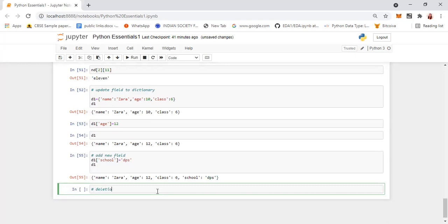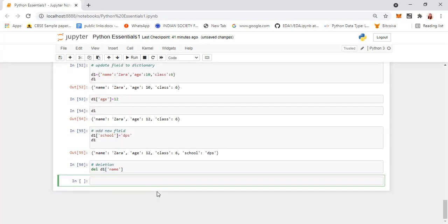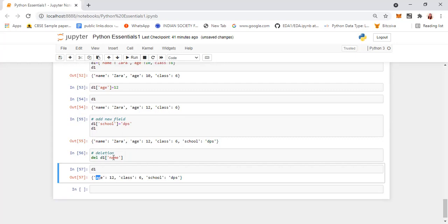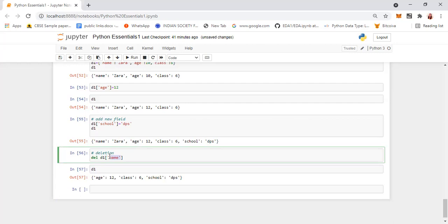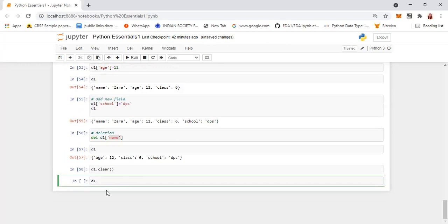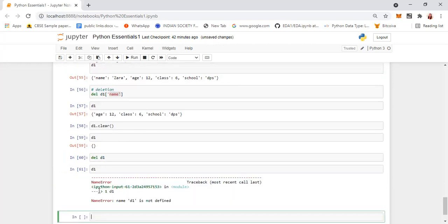For deletion, give del D1['name'] — when you display D1 there will be no name column at all. You can delete any particular key-value pair this way. When you want to clear off all elements of the dictionary, give D1.clear() and it will give you an empty dictionary. If you then give del D1 and try to access it, it will show you an error.